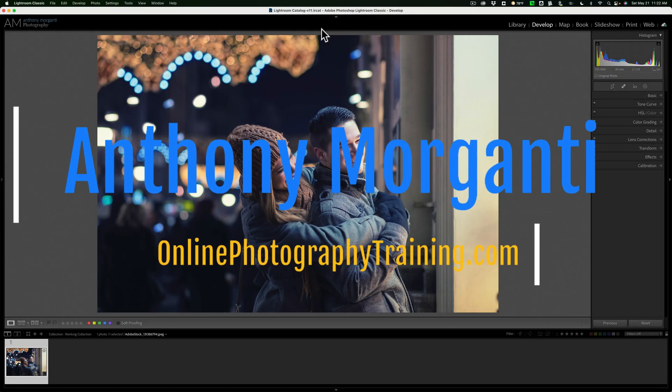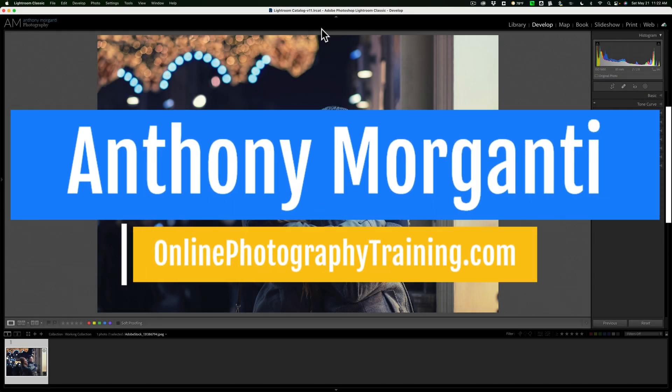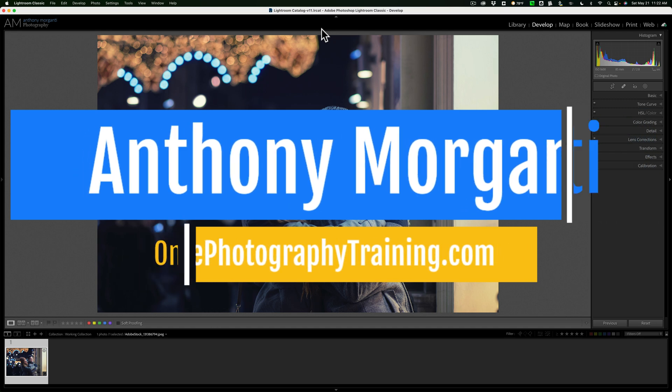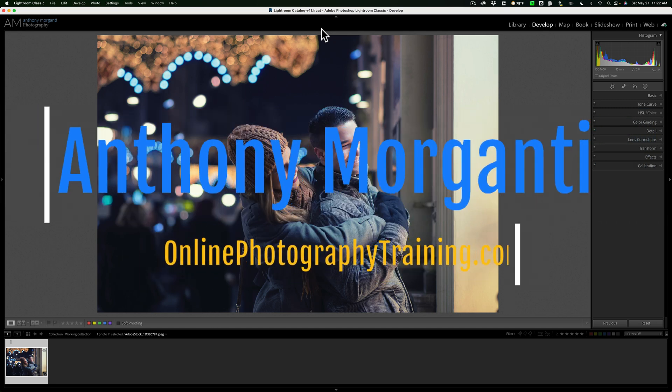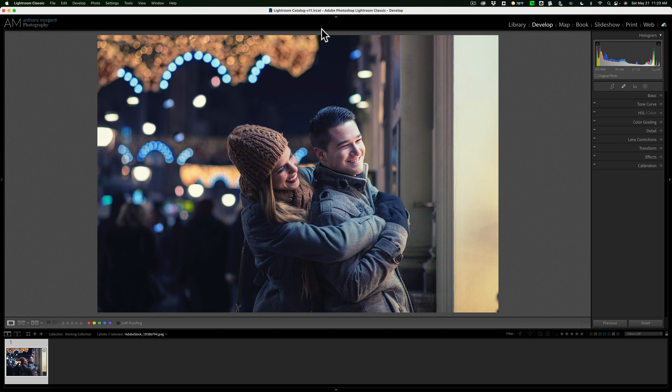Hi everyone, Anthony Moraganti here. Recently, Boris FX updated Optics to Optics 2022. In today's video, I want to take a quick look at one of the new features found in this latest version of Boris FX Optics.